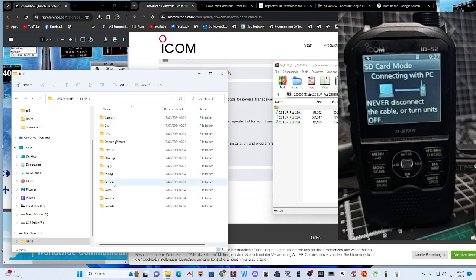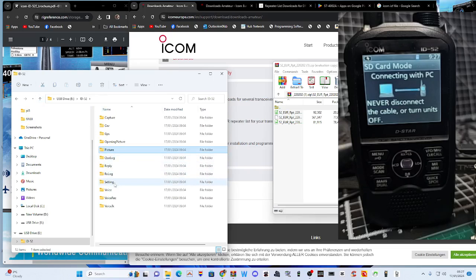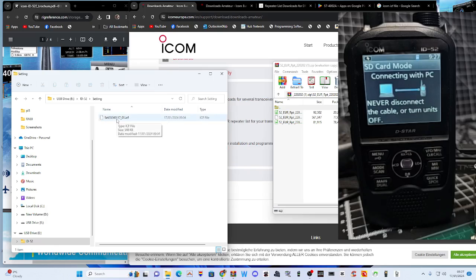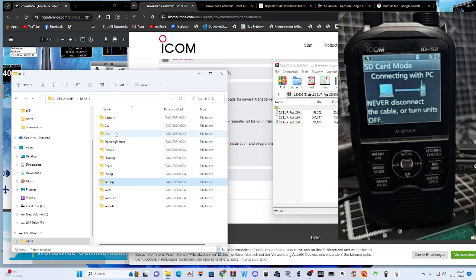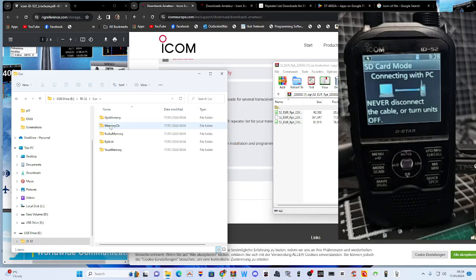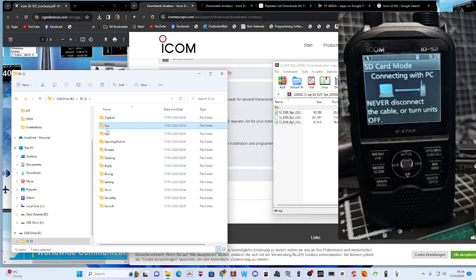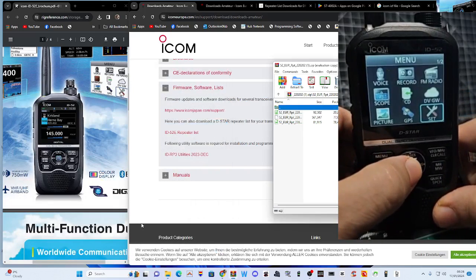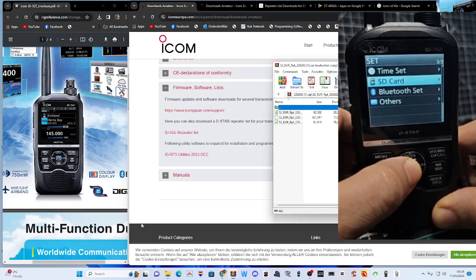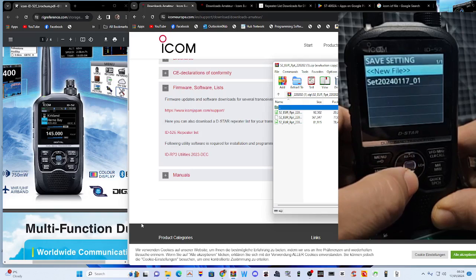Here you've got all your different settings files — GPS, opening photograph, pictures you can load. The main one we're looking at is Settings. There's the ICF file — that's your complete settings file. But I'm going to go to the CSV at the top. Of course, for your SD card to have anything on it, you have to put it in your Icom 52, format it, and then save to it.